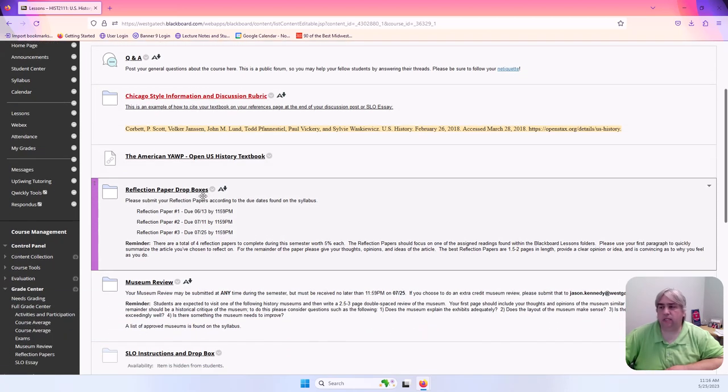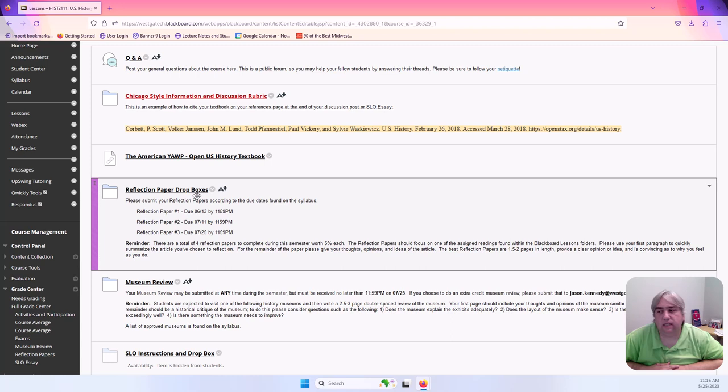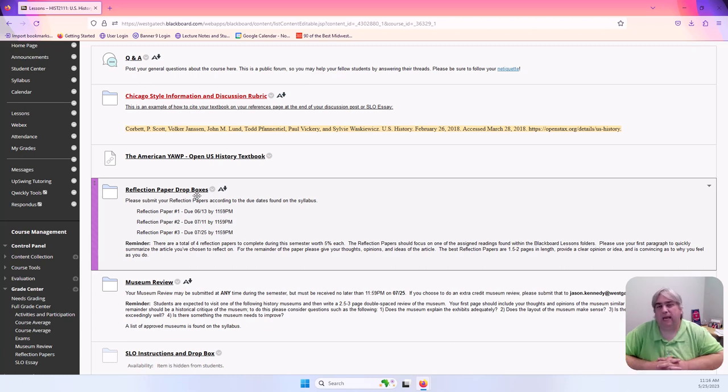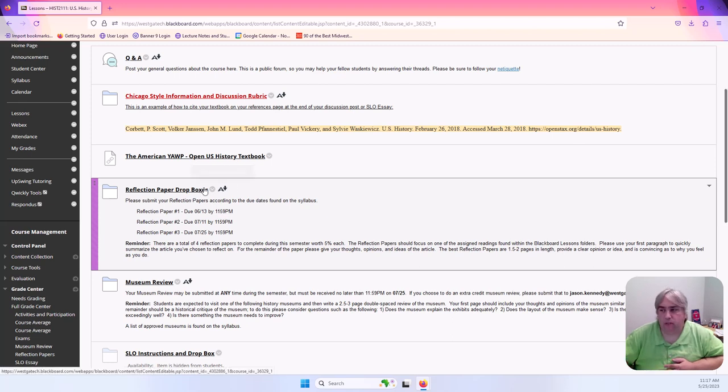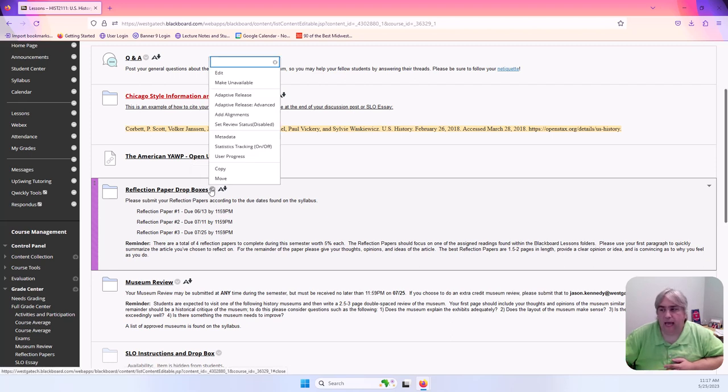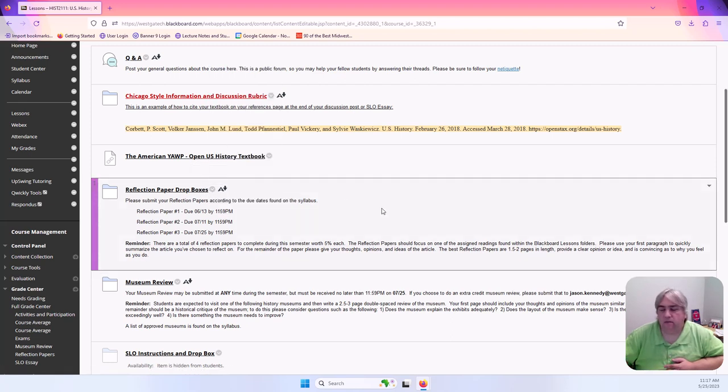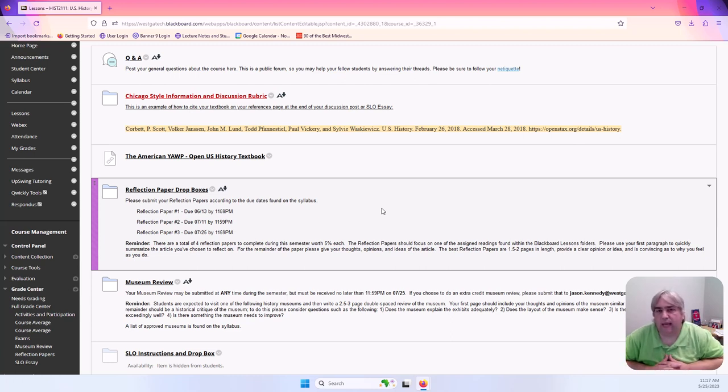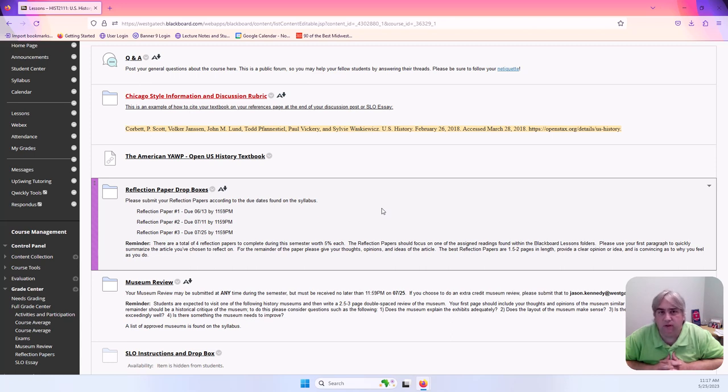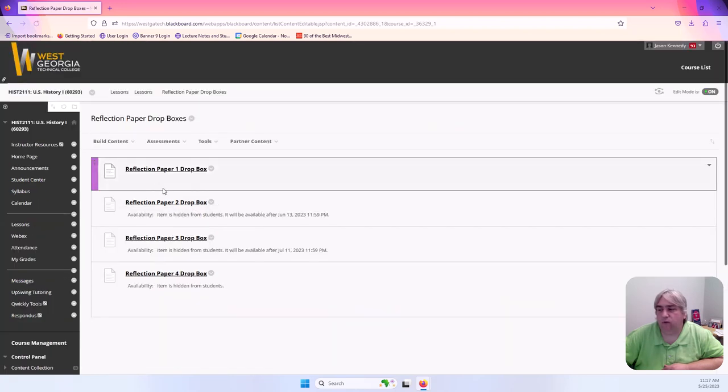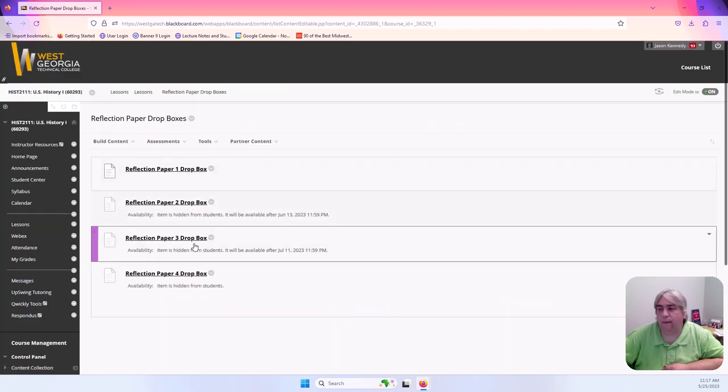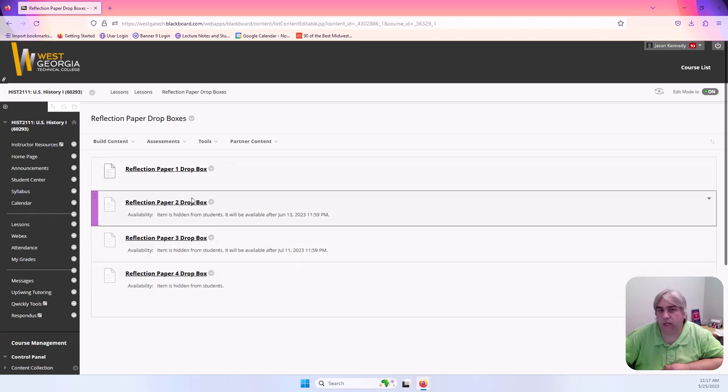Next thing I want you to see is reflection paper drop boxes. There are three assignments known as reflection papers that you will turn in right here. I know the word paper usually is a scary thing but I guarantee you these are not scary, these are small, they're a page and a half to two pages long, they are opinion based papers and they're going to be over some of the readings that you're going to be asked to do this semester.